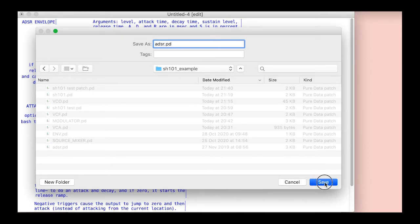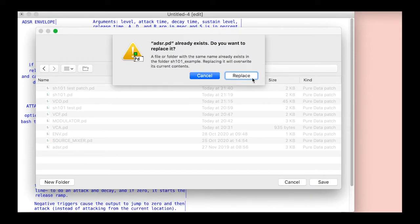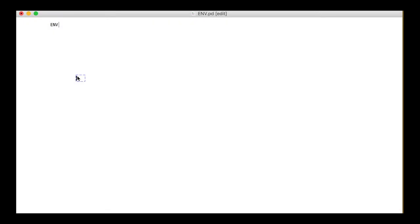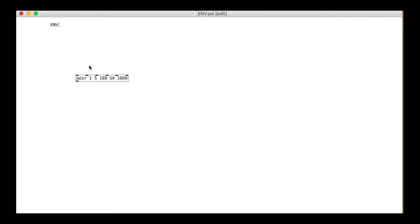Once you have the adsr file in the same folder, you can create one in your envelope patch. These initial settings are for volume 1, attack time 5ms, decay 100ms, sustain 50%, release 1s. I'll make this exponentially get a slightly steeper envelope. That will be directly sent out of the outlet.